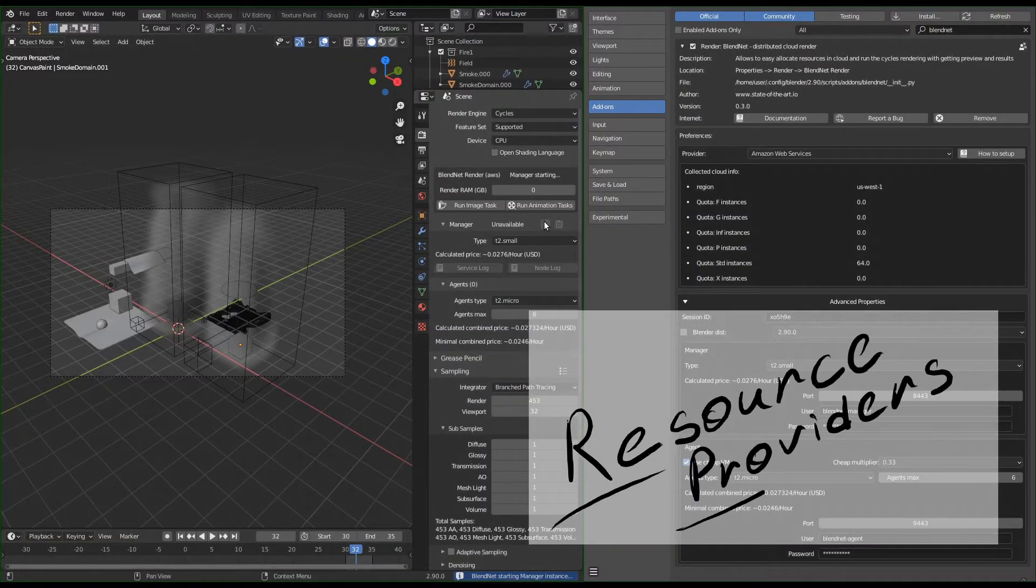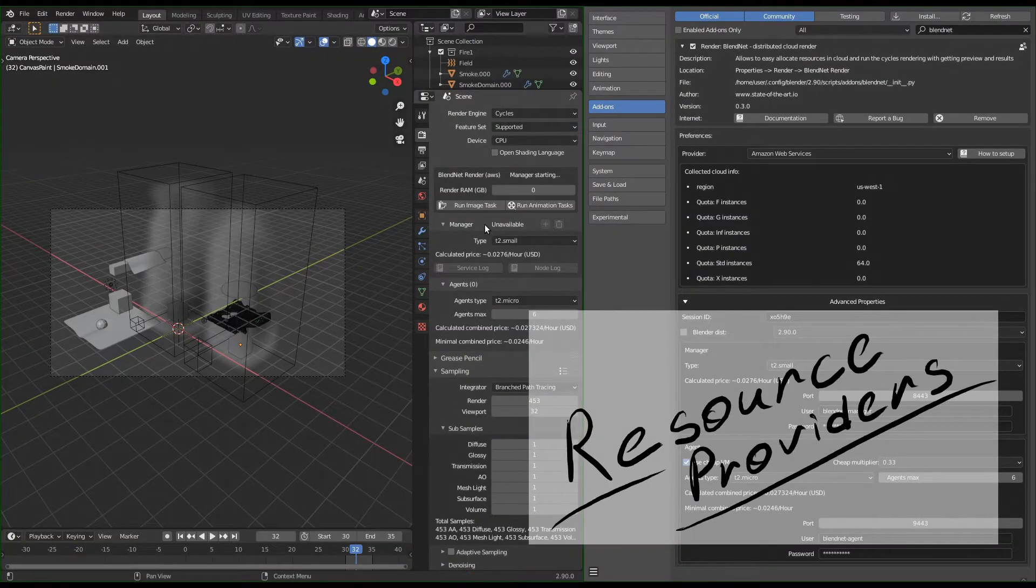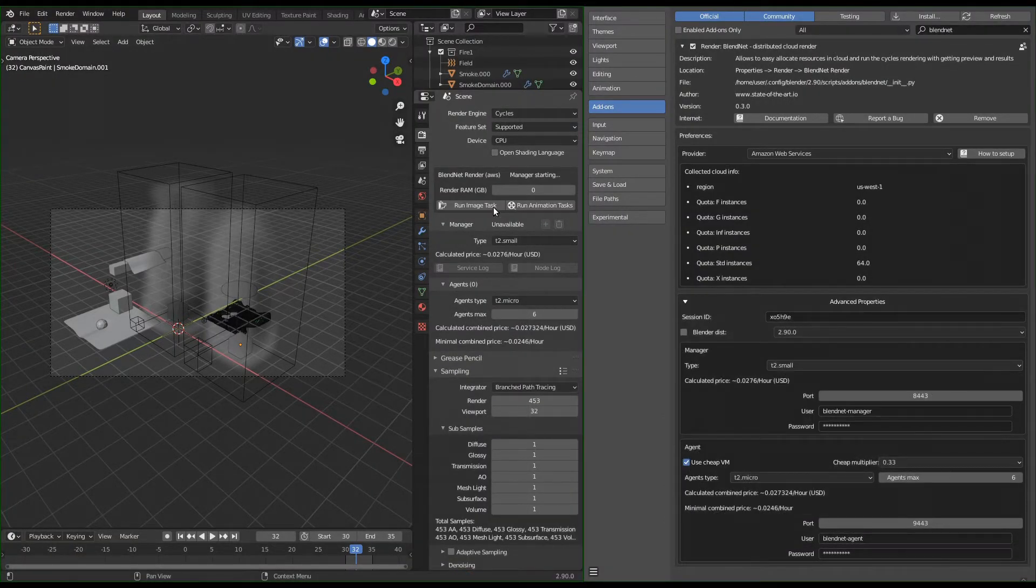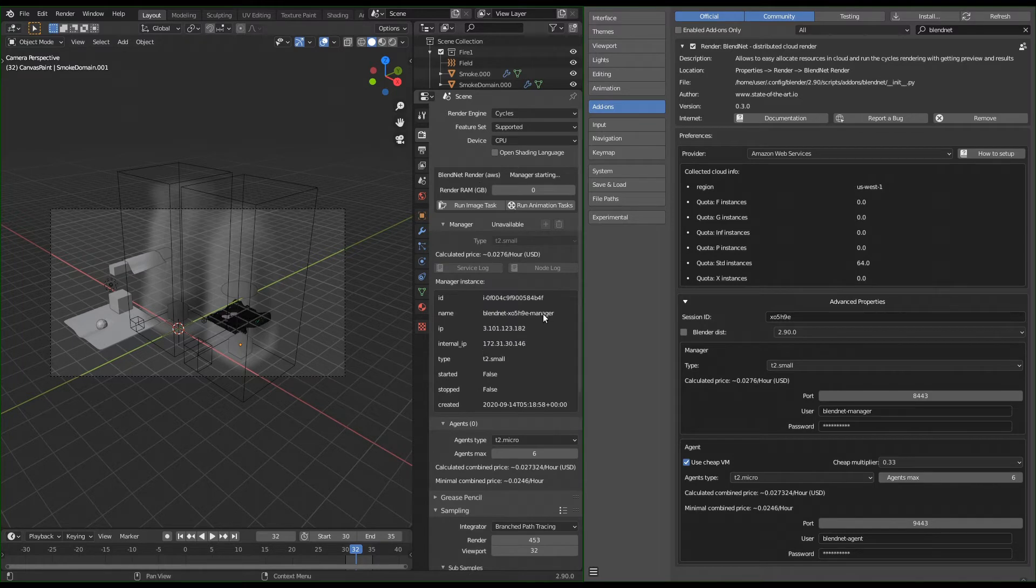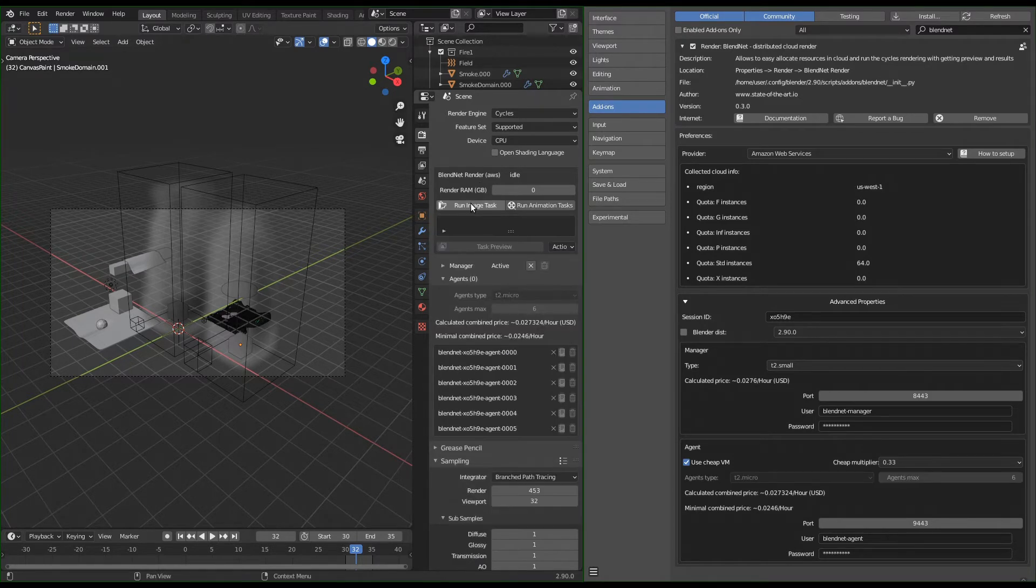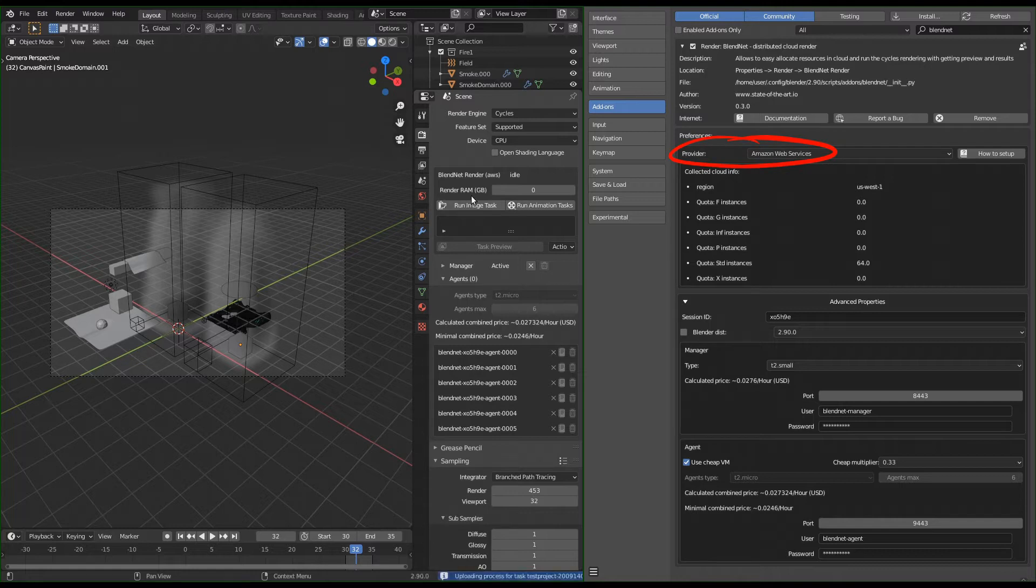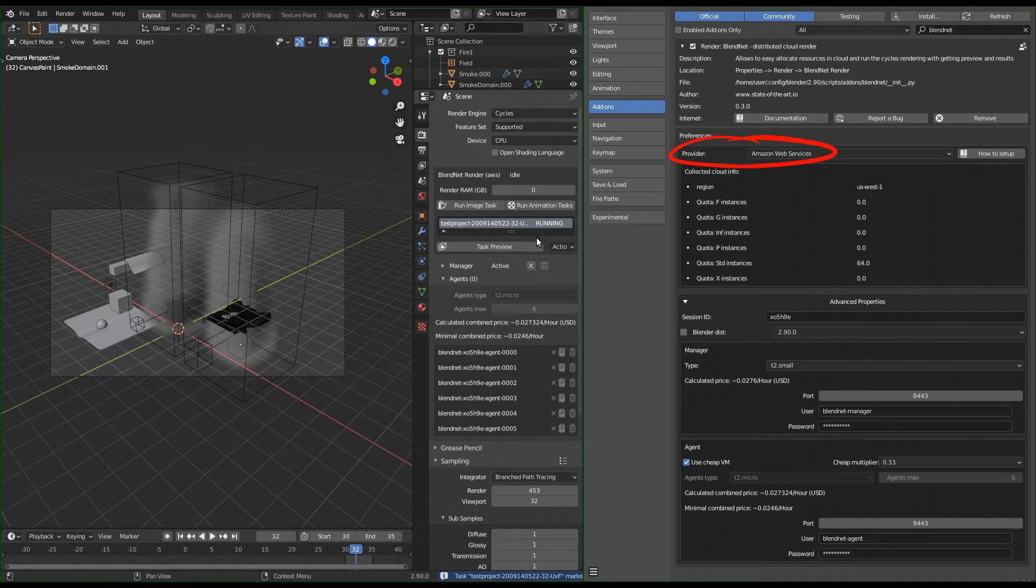Providers are required to interact with the cloud API and make sure the manager and agents will work correctly on any resource. In version 0.3 was added AWS Cloud Provider. In addition to the already existing GCP, BlendNet now covers the majority you need to get the cloud resources' lowest prices.